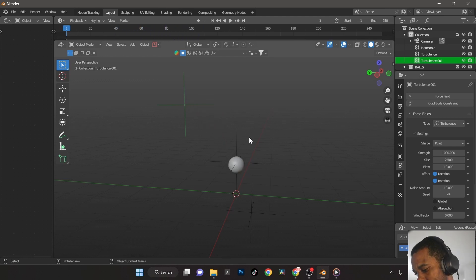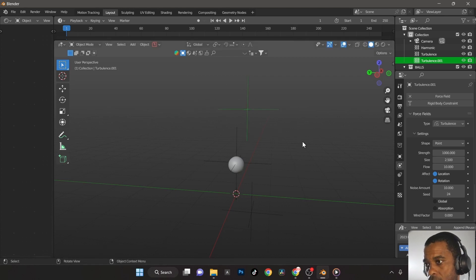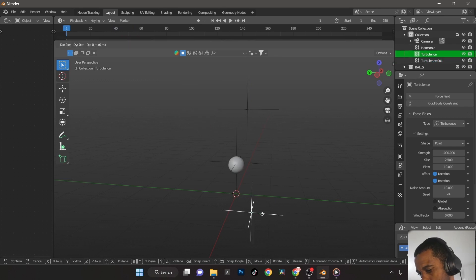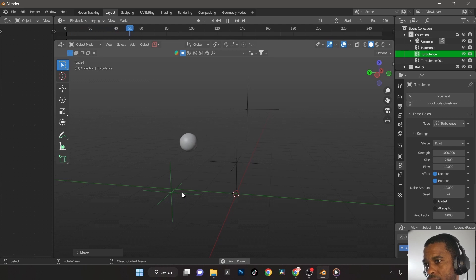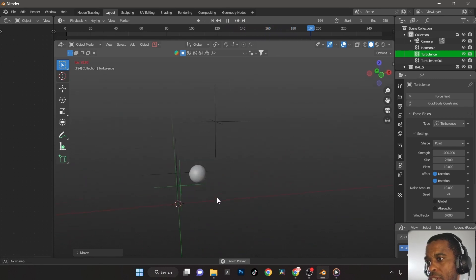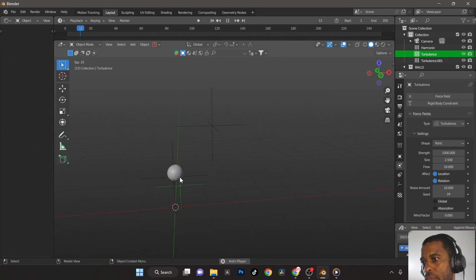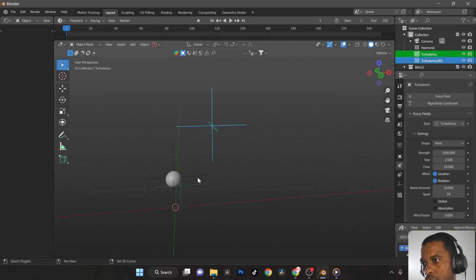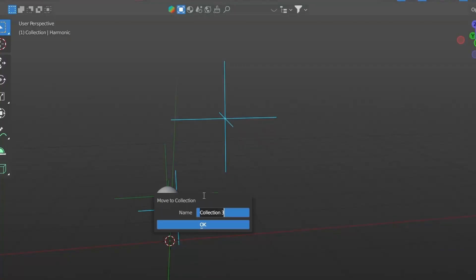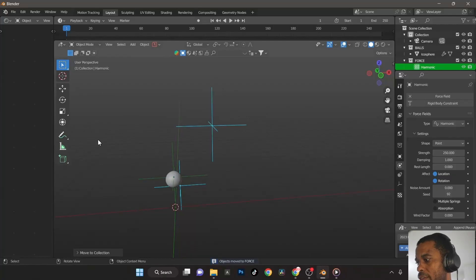I duplicated the turbulence and placed one on the opposite side, but it shoots the ball too far. I don't want it going too far up or down — I want it to stay centered. You could add a negative force to pull them back. This is looking okay so we know it's working. I'll stop playback and grab all three forces and put them in a collection called 'force' to keep things tidy. Save the file too.